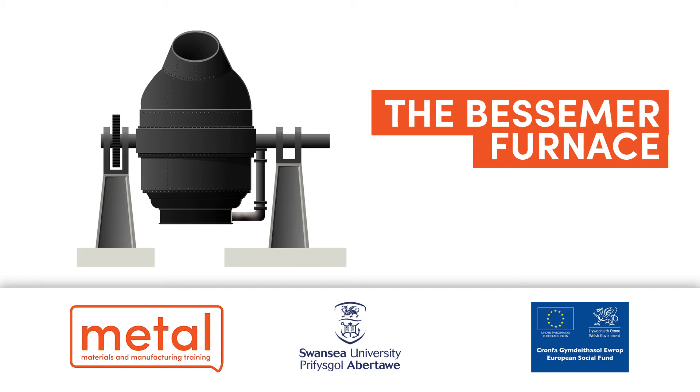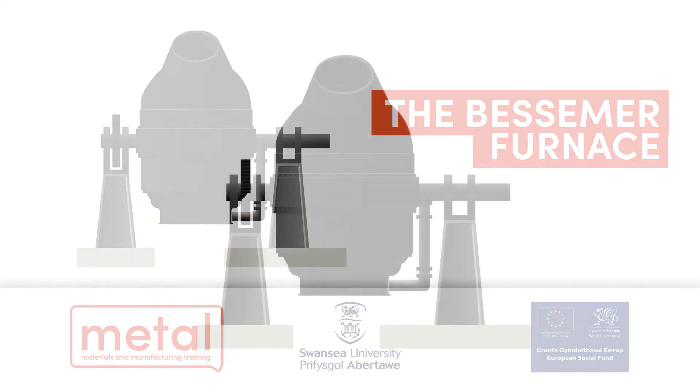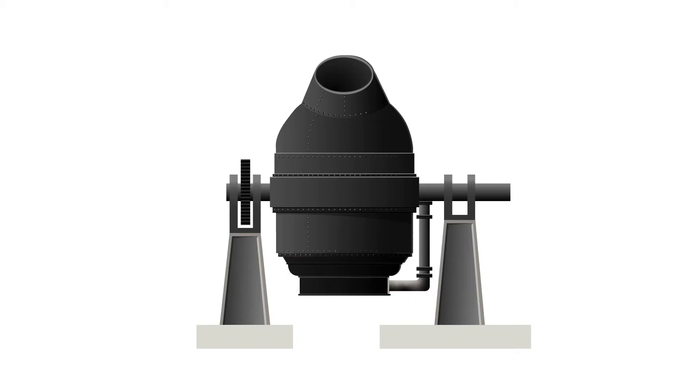The Bessemer process was the first inexpensive process for the mass production of steel from molten pig iron, before the development of the open hearth process.